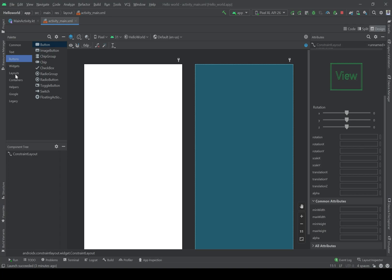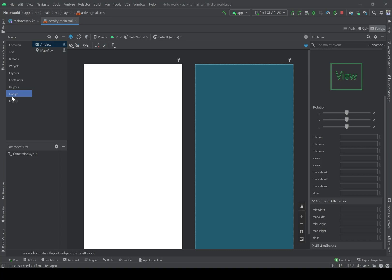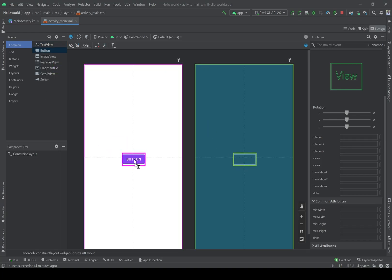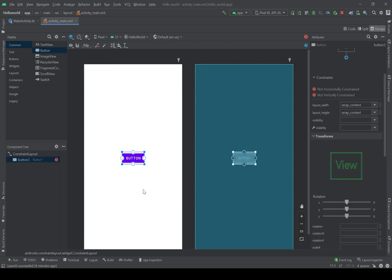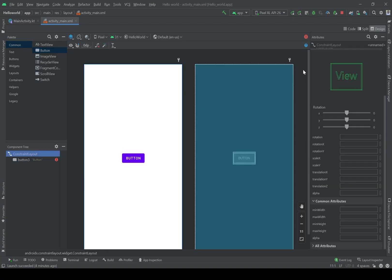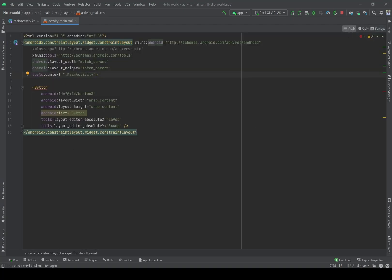Anything related to text you can find here, different kinds of buttons, layouts, and everything related to Google and so on. I'm going to drag and drop a button into the middle of the screen. Here we have a layout called ConstraintLayout inside the file activity_main.xml, and now our button is inside this layout.